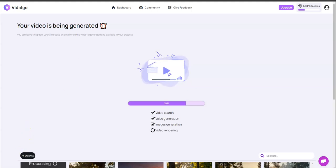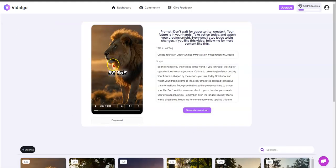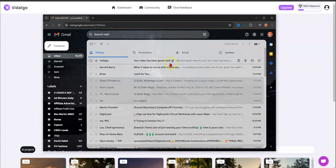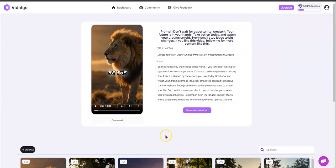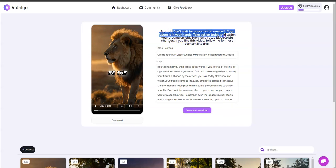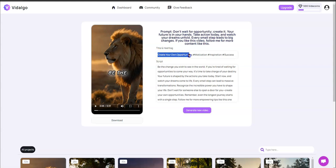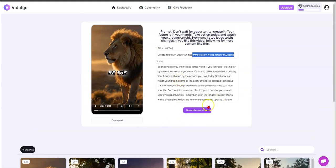The email lets you access the video directly from your phone so you can upload it to whatever social media platform you want. The video is done. Let me check my email — I see 'Vidalgo: your video has been generated.' Clicking it shows the video, your prompt, your title, your hashtags, and the full script. You can generate a new video if you don't like it, but I'll roll with it — I'm trying to get content out quick and easy.